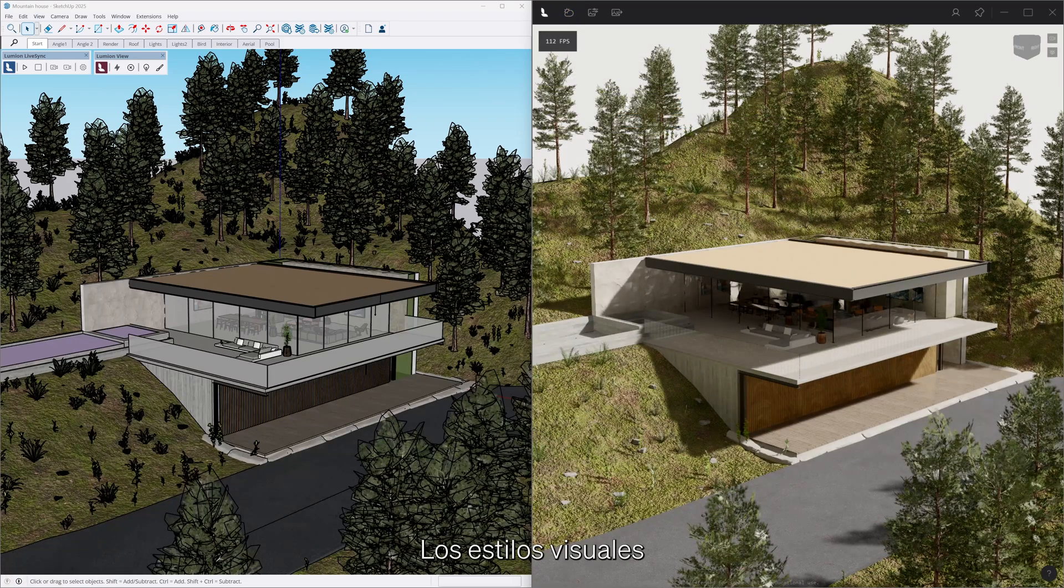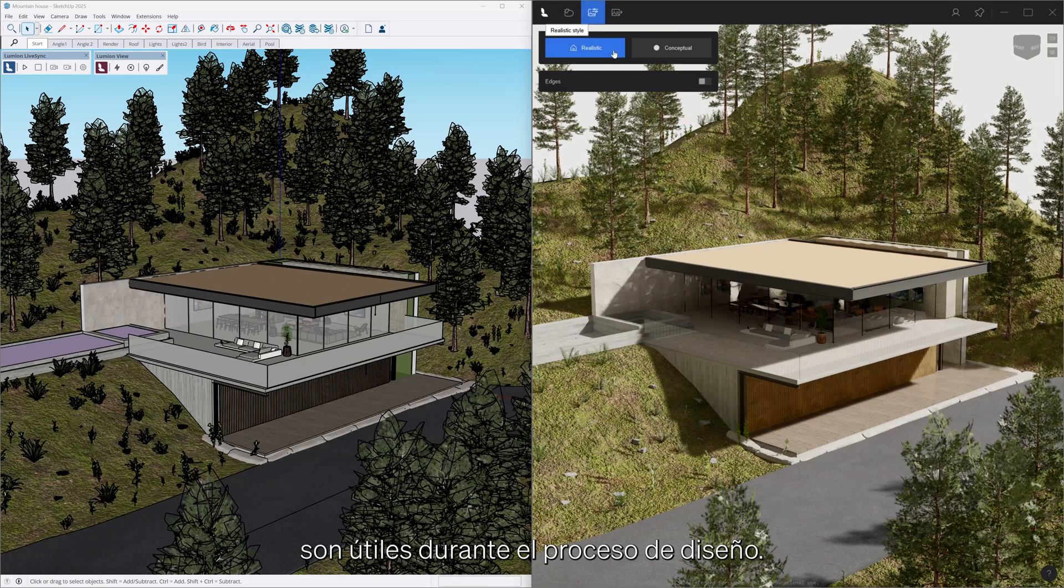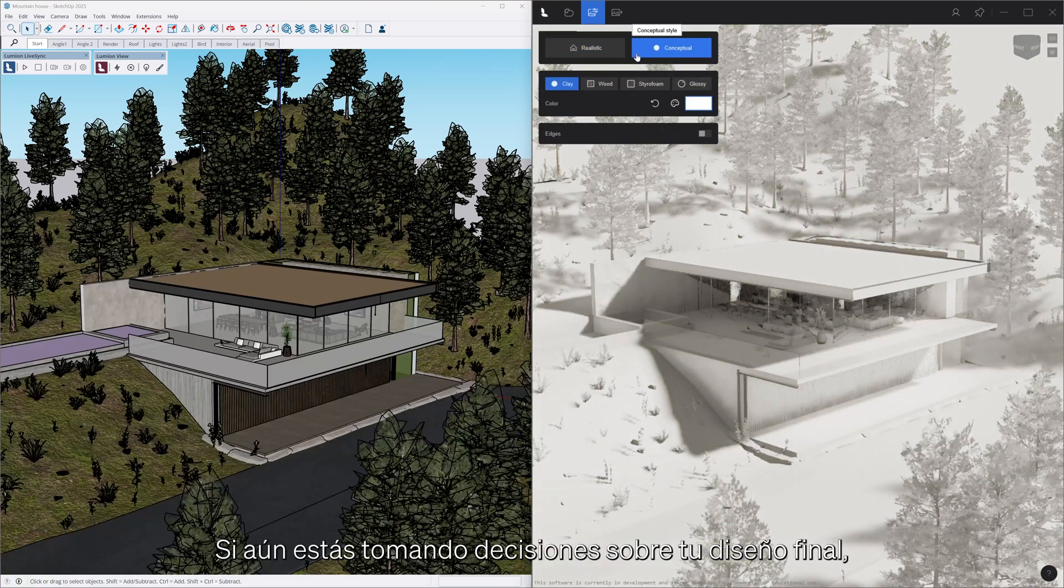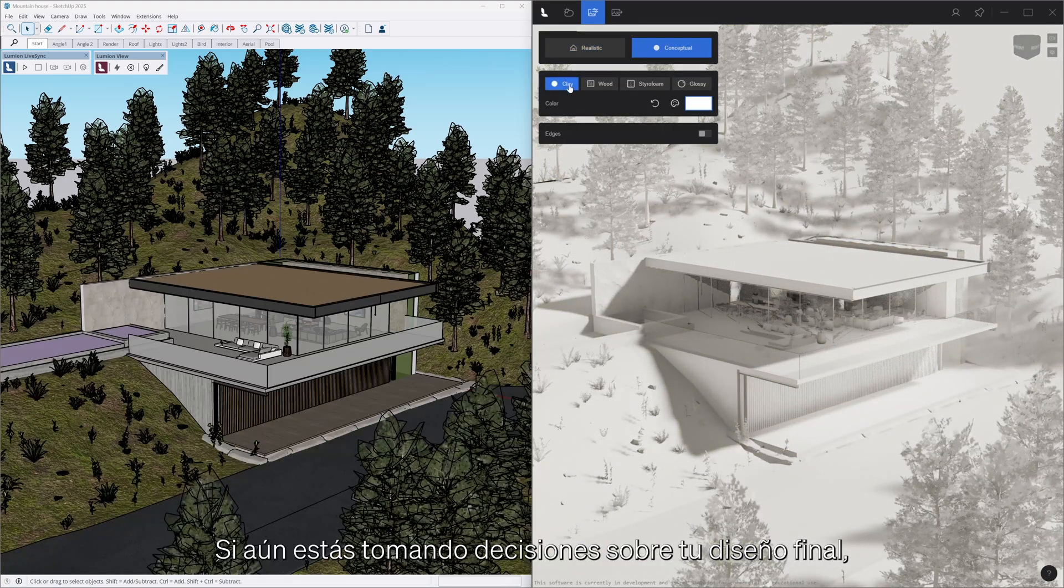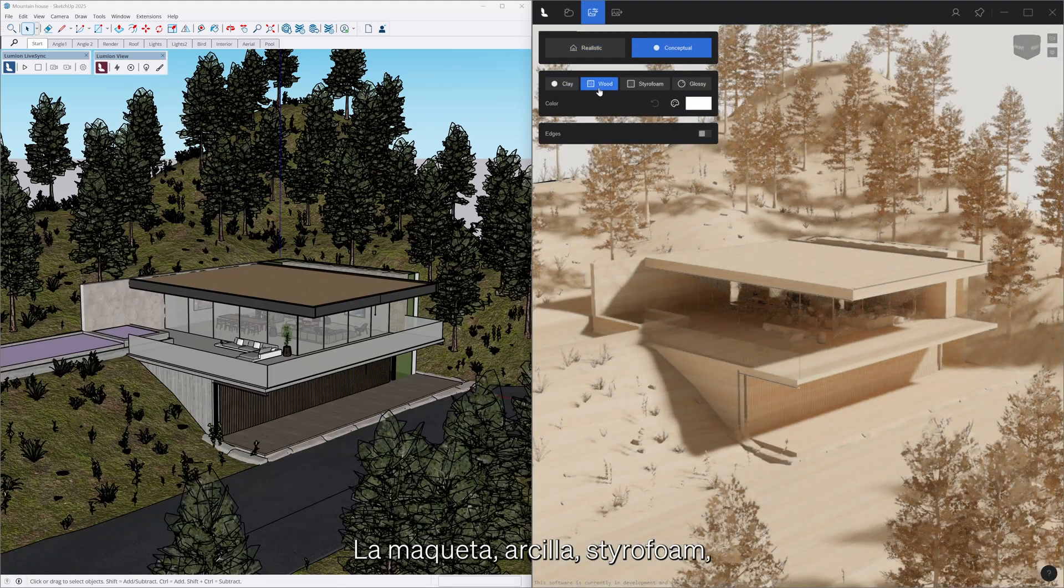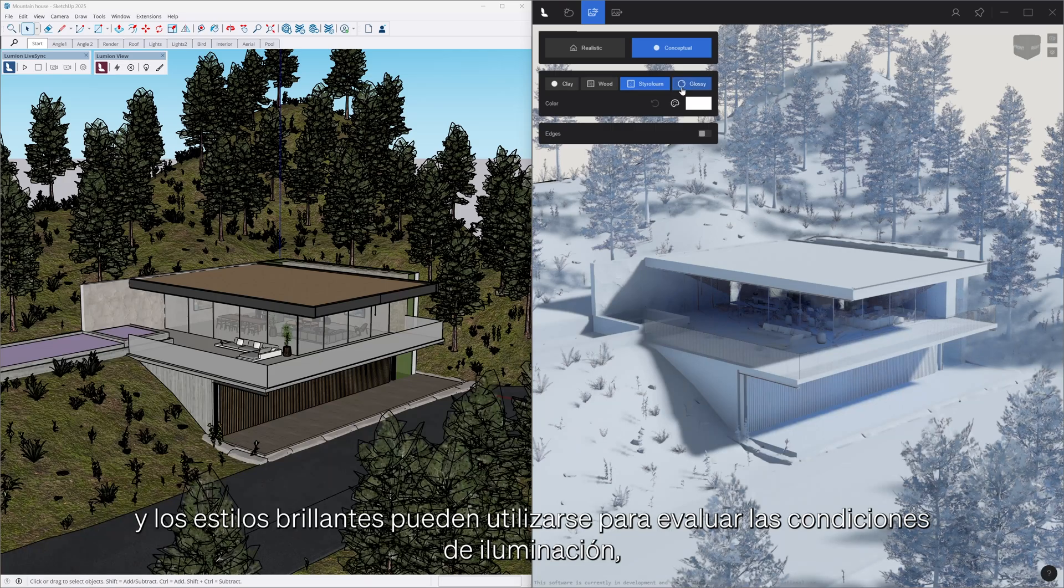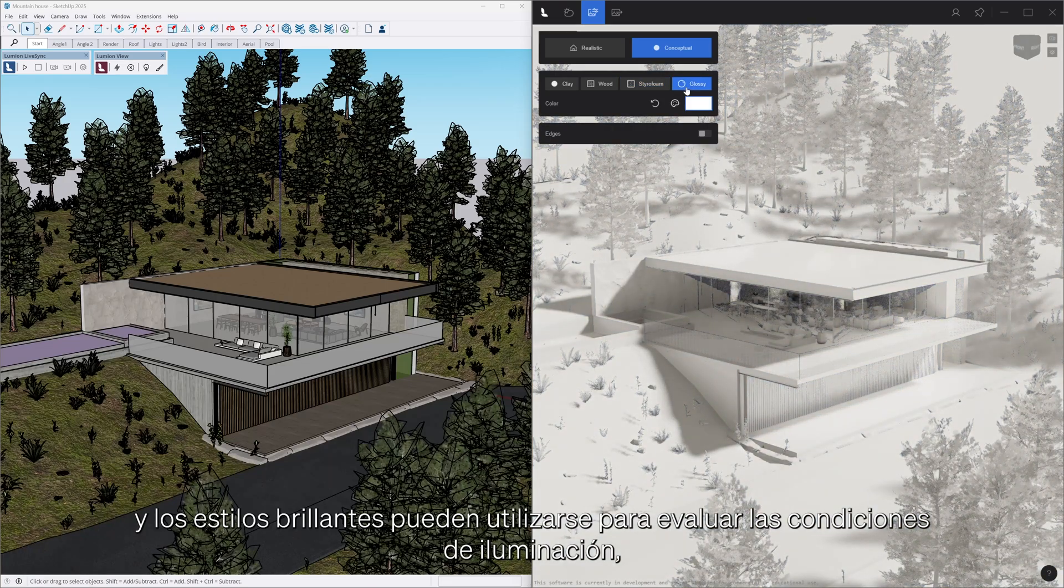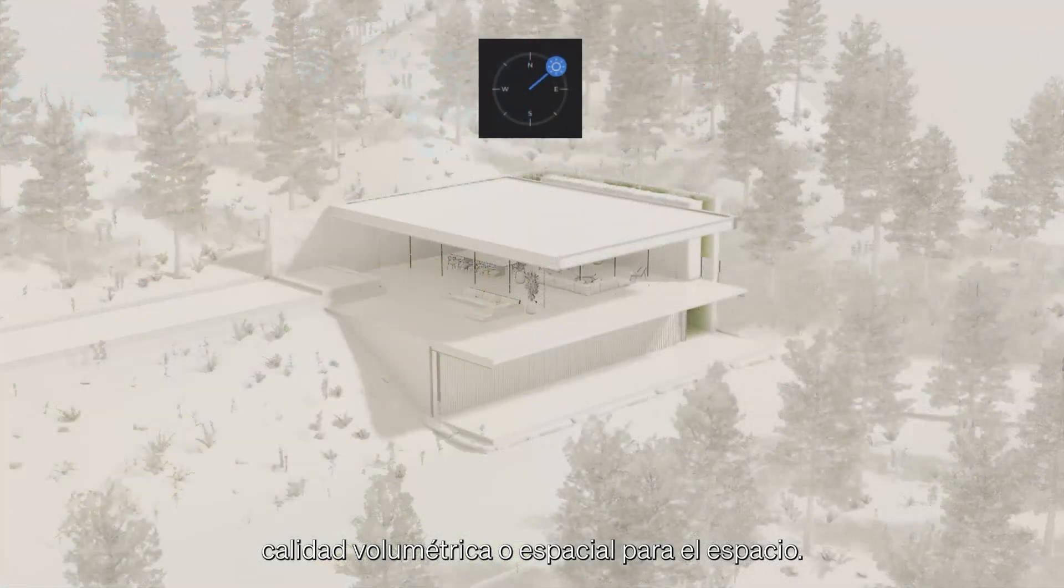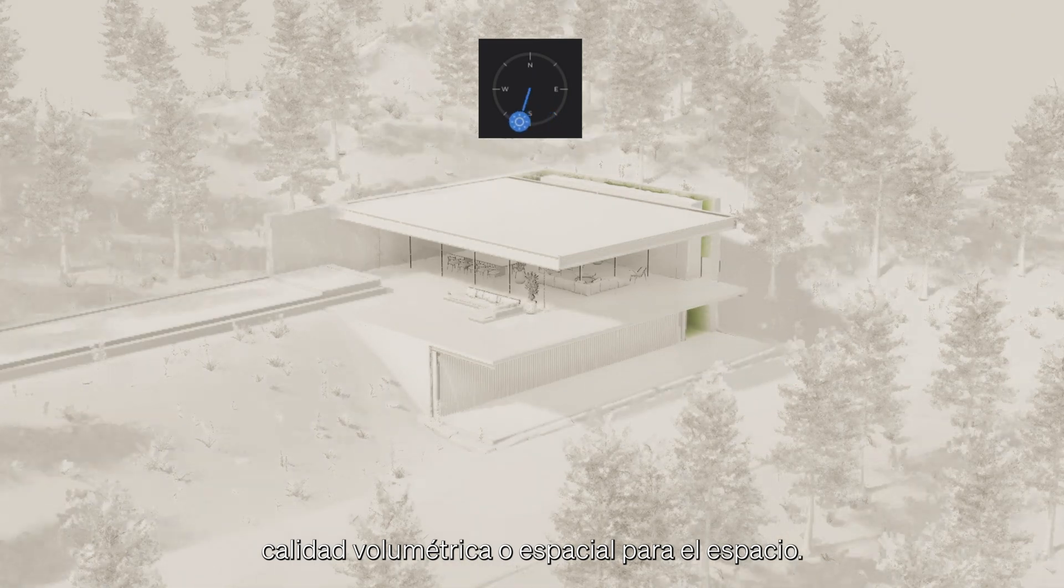Visual styles are helpful during the iterative design process. If you're still making decisions about your final design, the clay, maquette, styrofoam and glossy styles can be used to assess lighting conditions, volumetrics or spatial quality of a space.